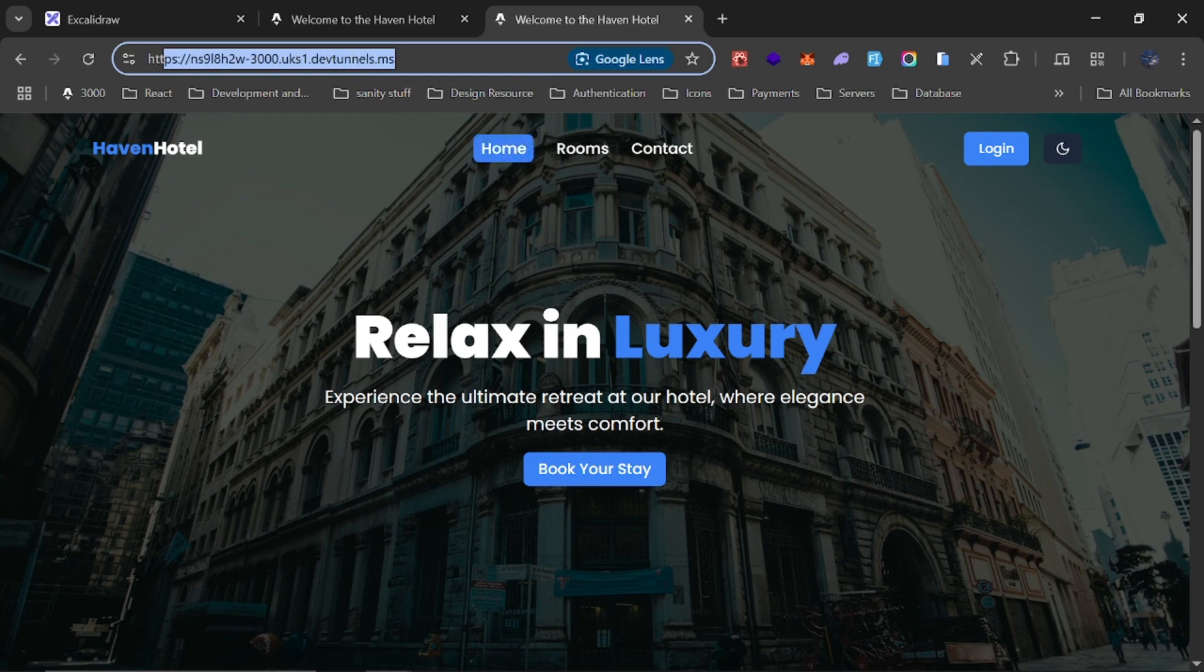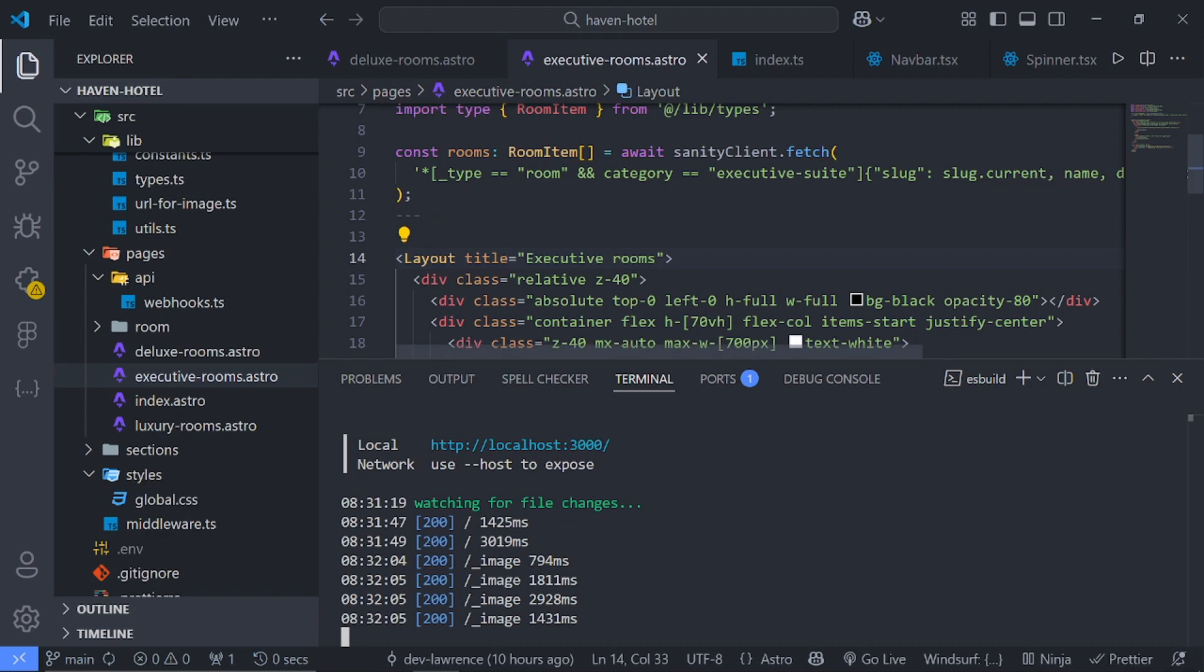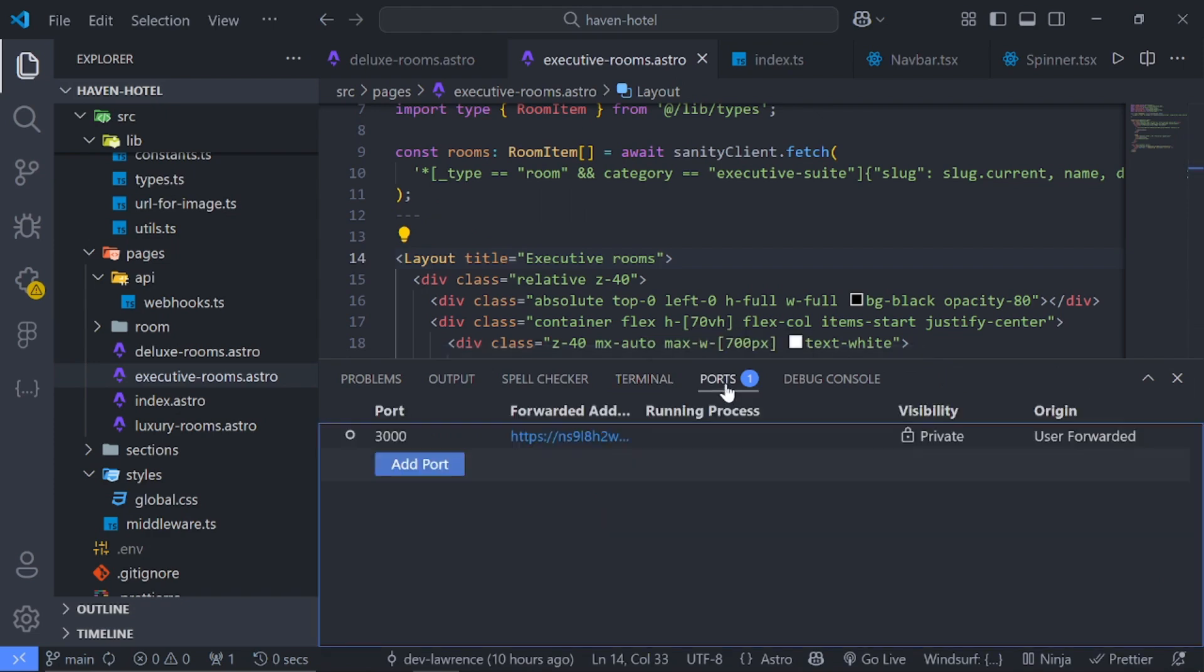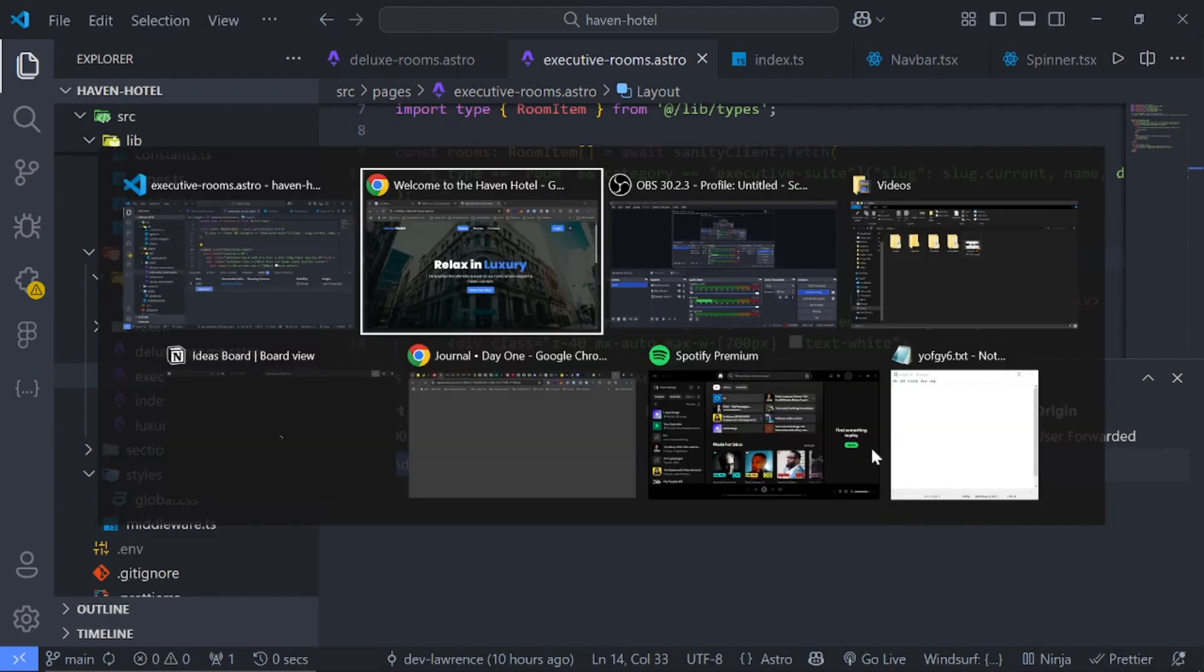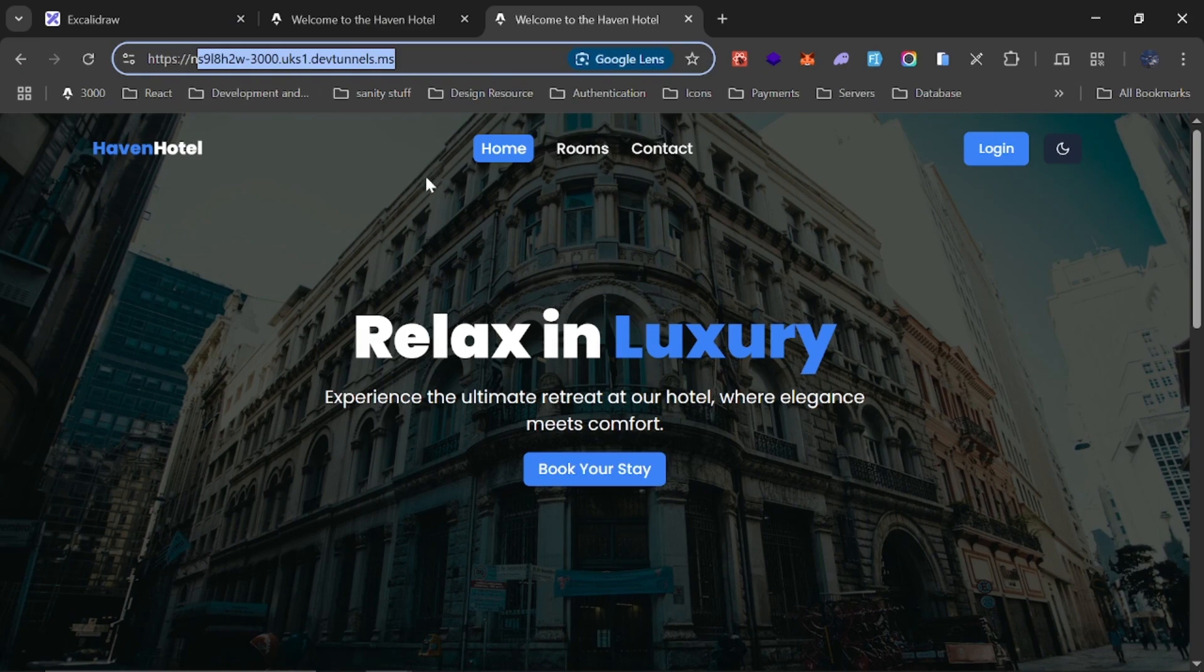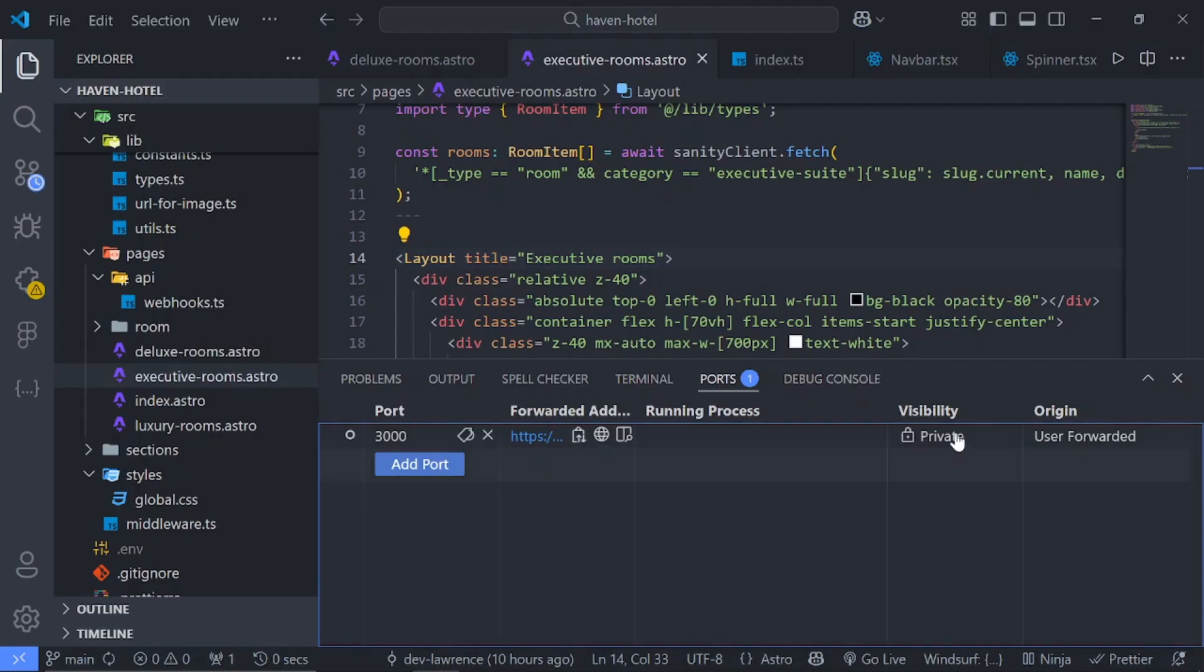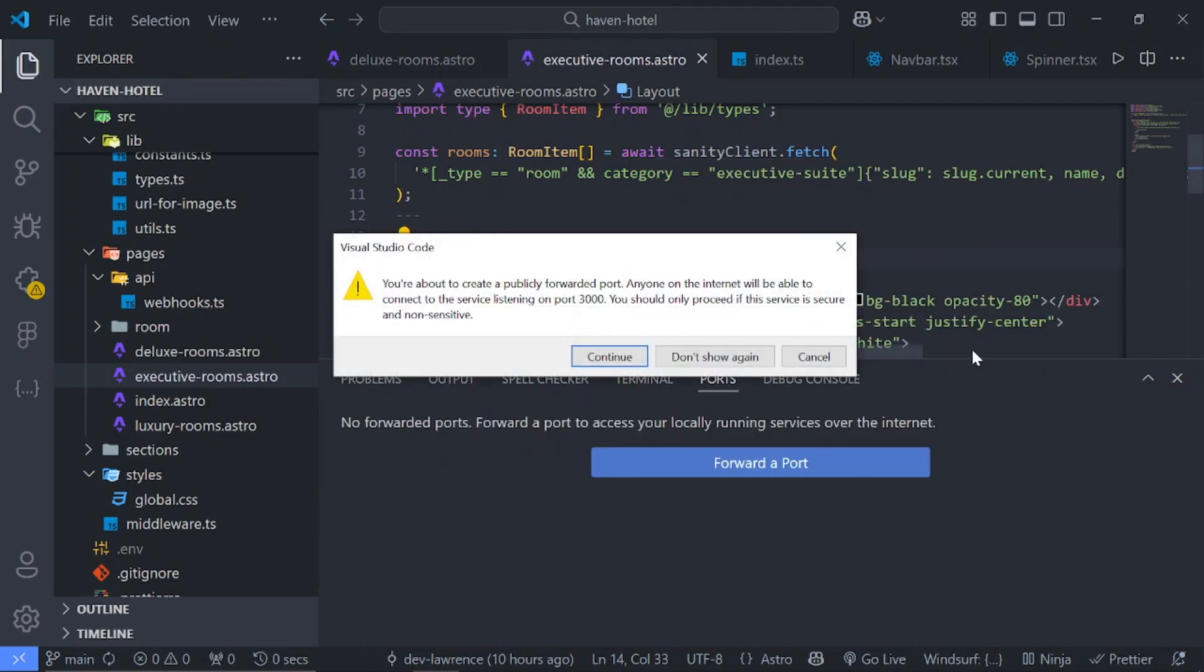So now I can just copy this link right here and share it with anybody, maybe a member of my team or a client that I'm working with. But right now if we go back and go to the ports tab, you will notice that the visibility is private. So if someone else views this now it's not going to work.